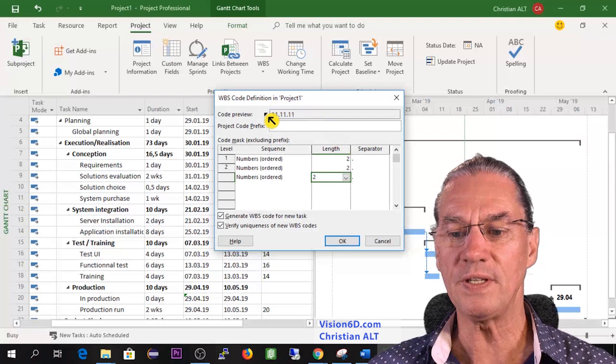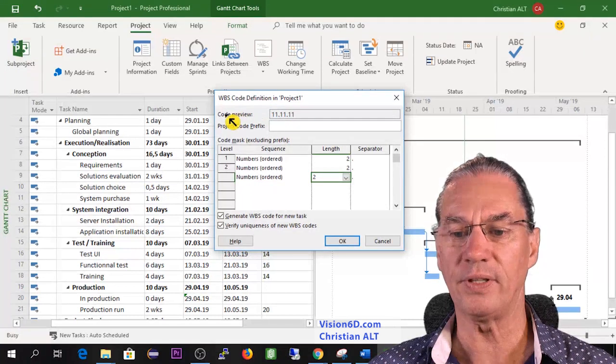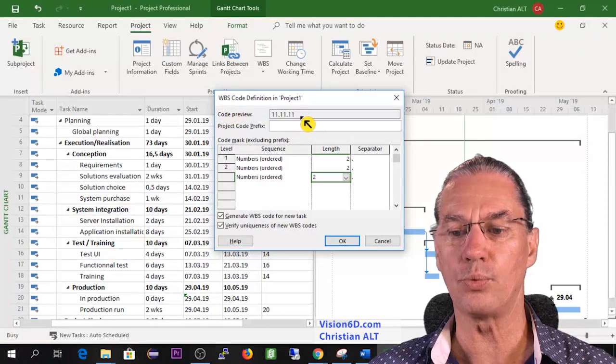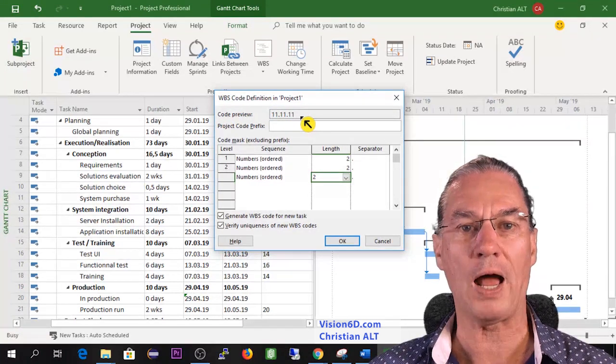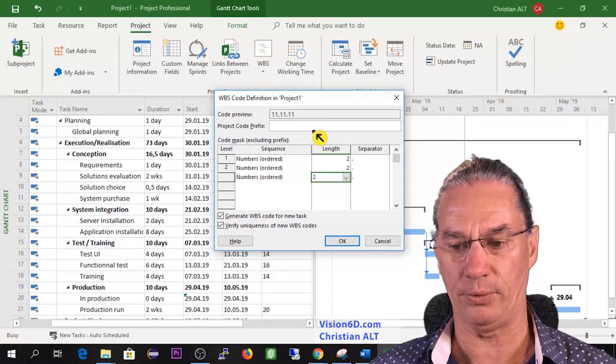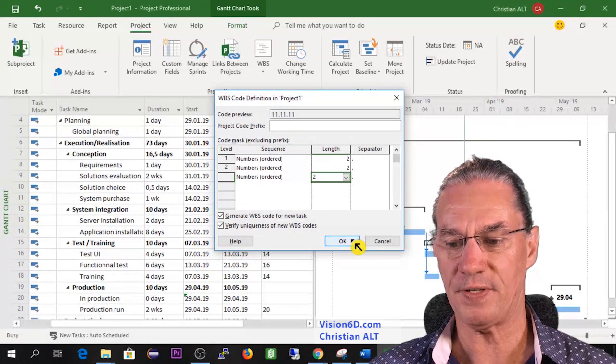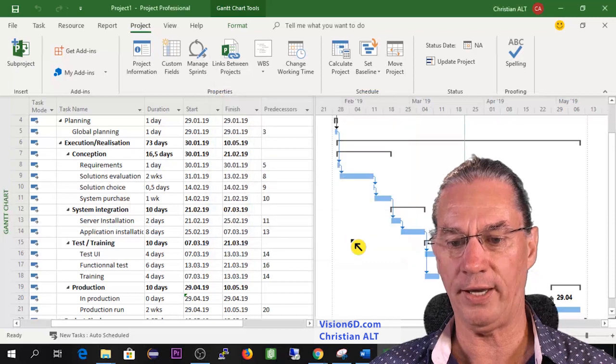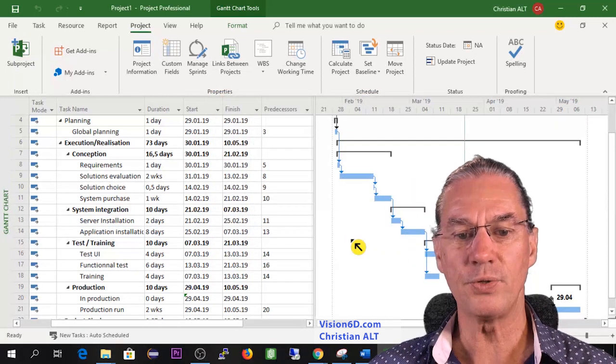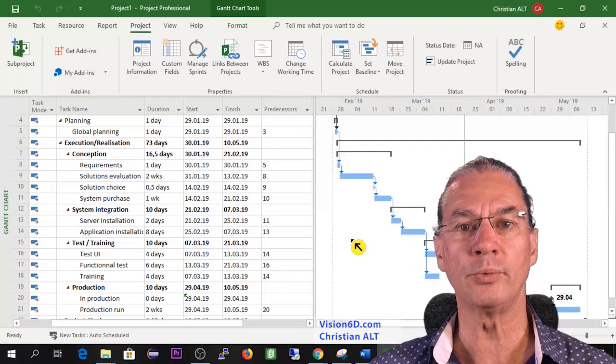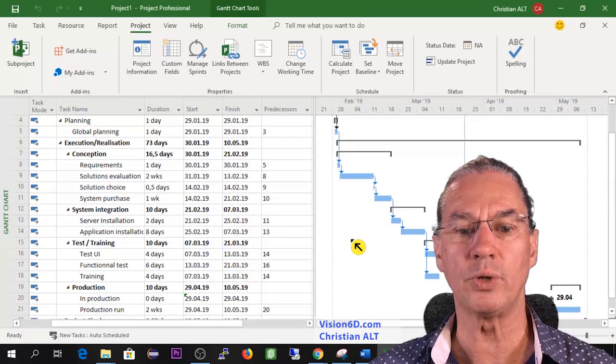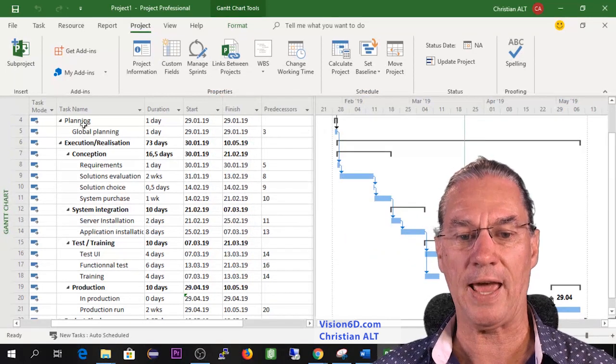You will see here up there is a preview of how it will come out. So I say here OK and you see that for the moment nothing really specific happened.